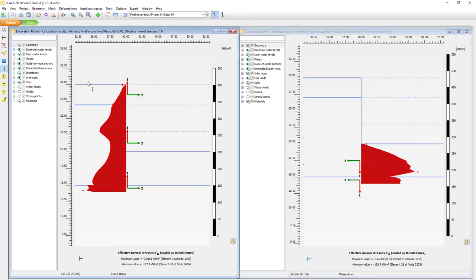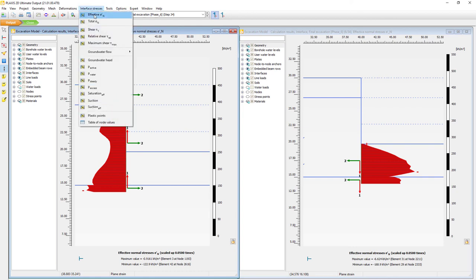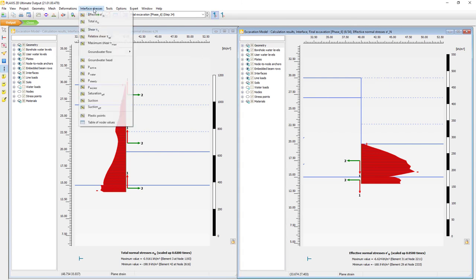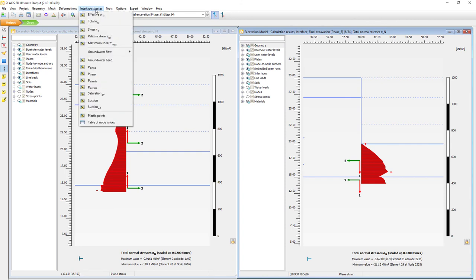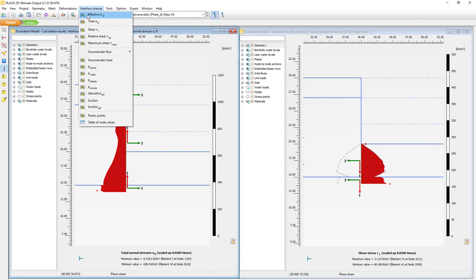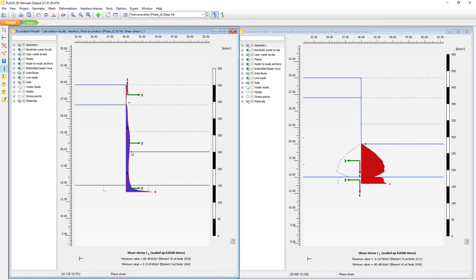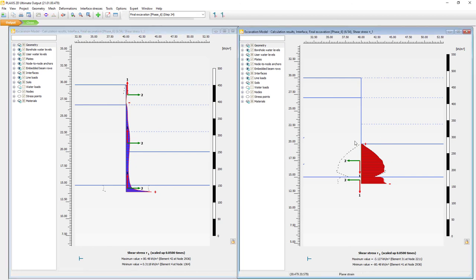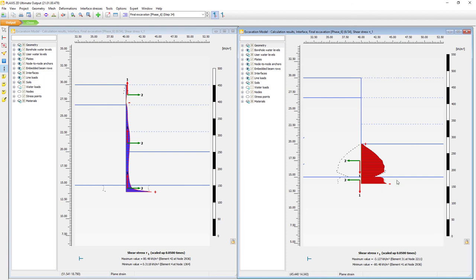Apart from the effective normal stress, we can also look at the total normal stress, which includes pore pressures. Next to the interface normal stress, we can also look at the shear stress. This is the active zone shear stress on the retaining wall — the forces are relatively low, with only a higher concentration at the bottom. On the passive side we also see a small dotted line, which represents the maximum shear stress that can develop based on the interface strength — controlled by the interface's cohesion and friction angle.